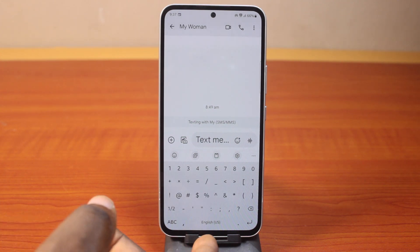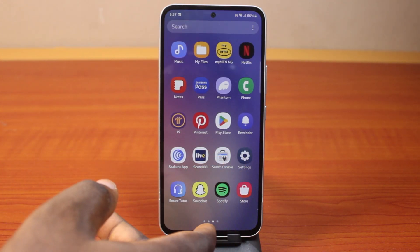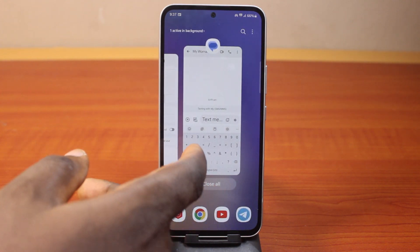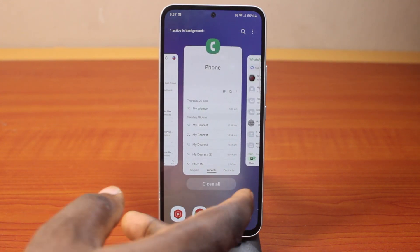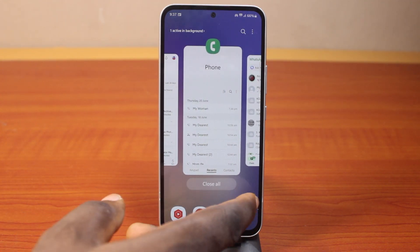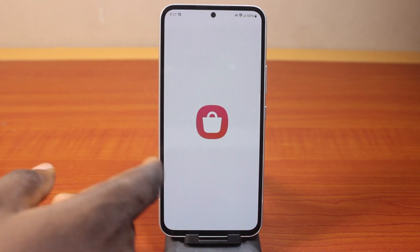So this is how you can easily change or customize keyboard symbols on your Samsung Galaxy phone. If this is helpful and informative, please don't forget to like and subscribe.